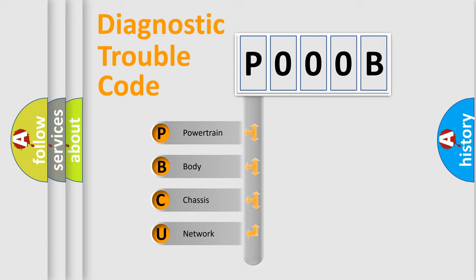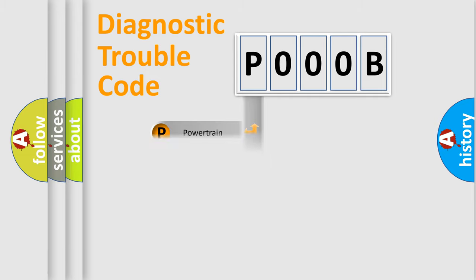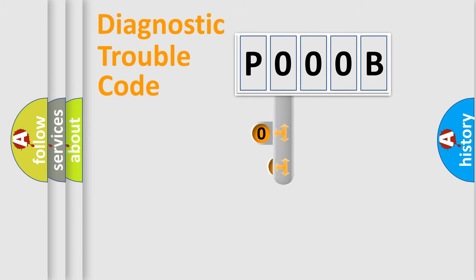Powertrain, Body, Chassis, and Network. This distribution is defined in the first character code.